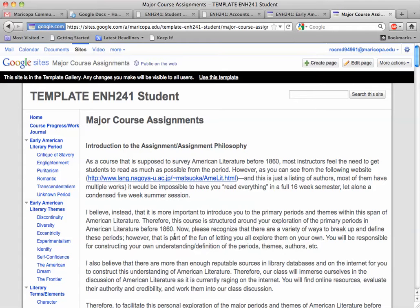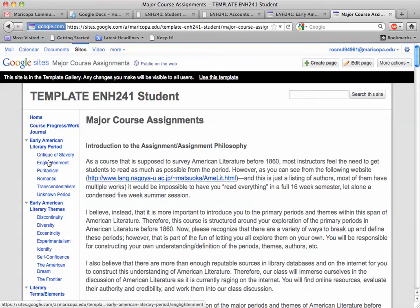Let me quickly talk through and show you how that's going to be. So for each major deadline — you have four of them — you're going to do one of these five periods here on the left: critique of slavery, enlightenment, puritanism, romantic, transcendental.